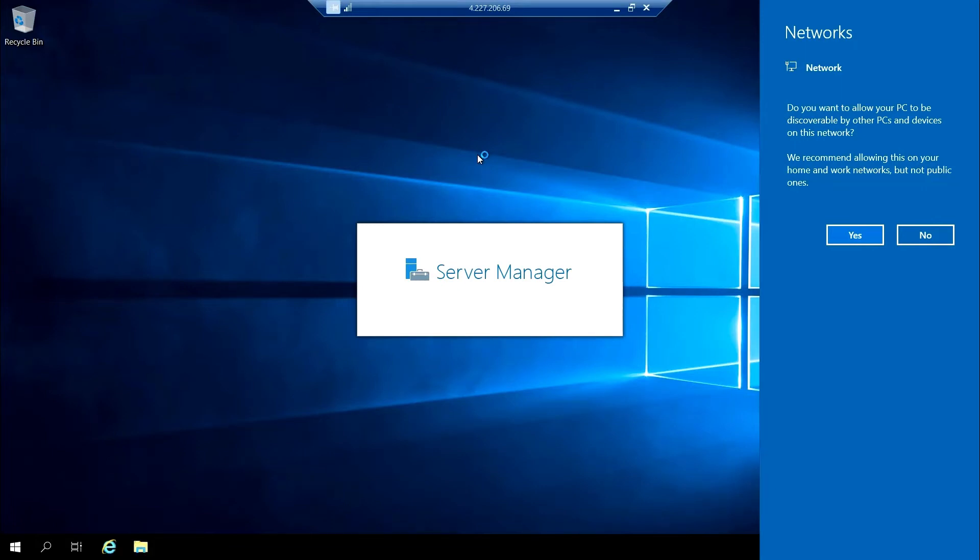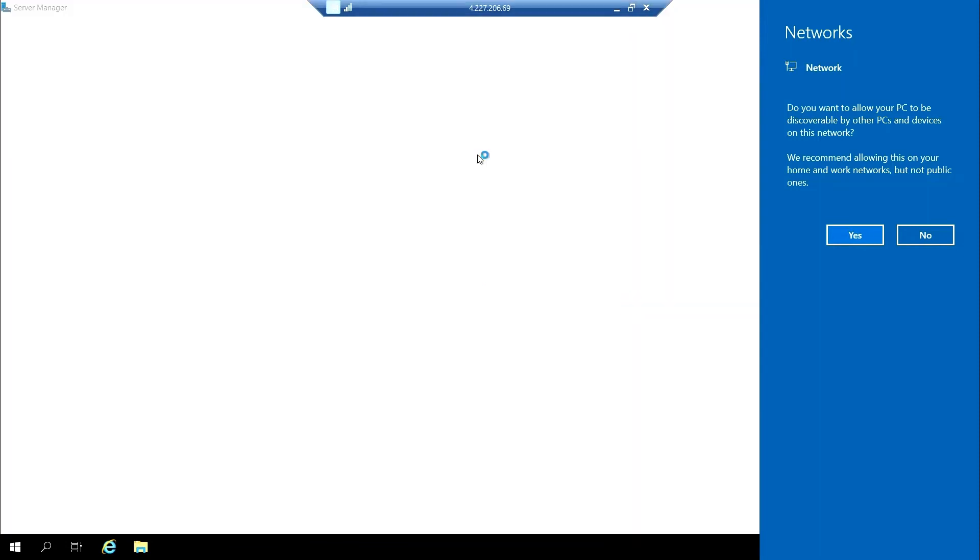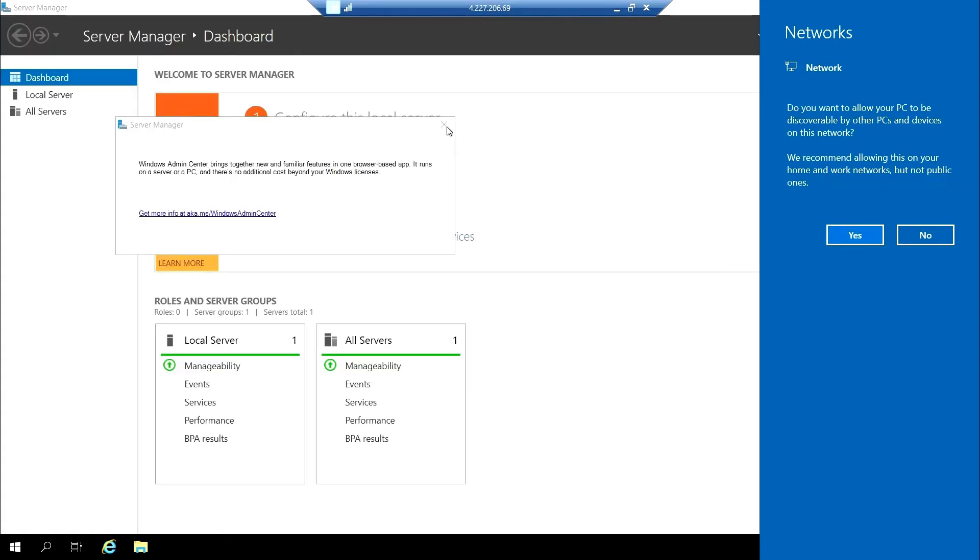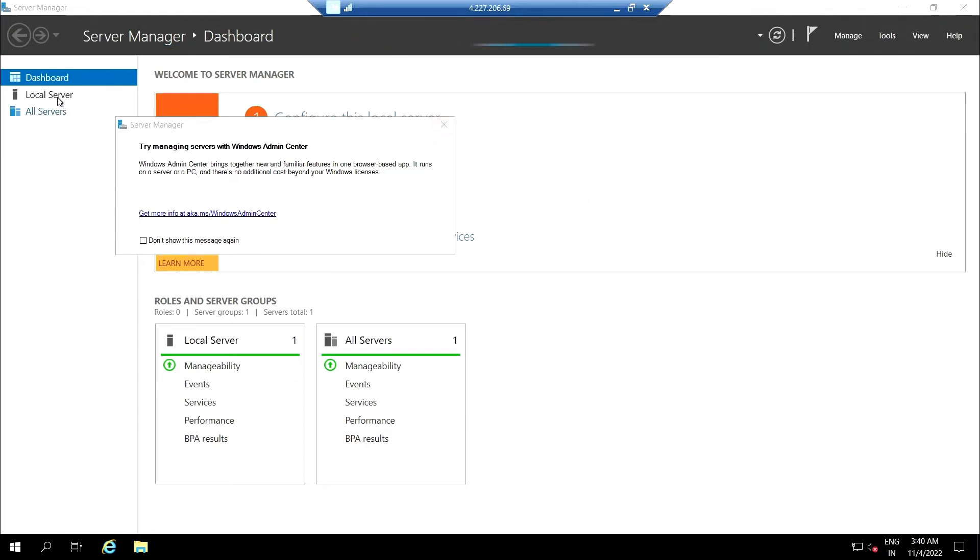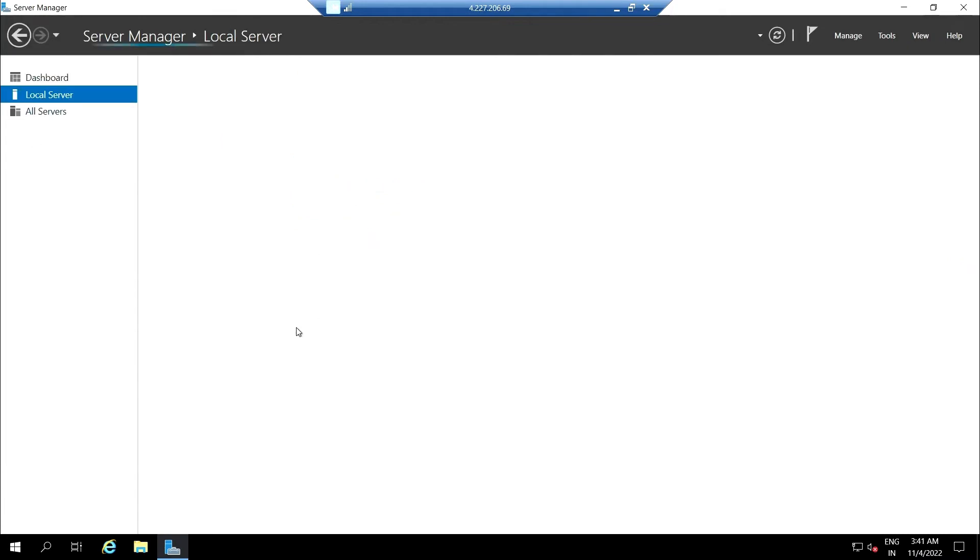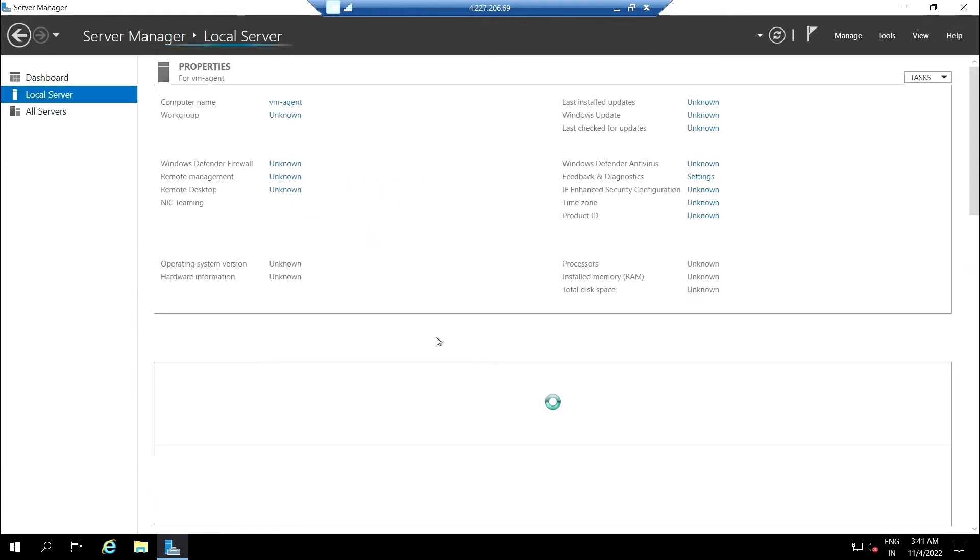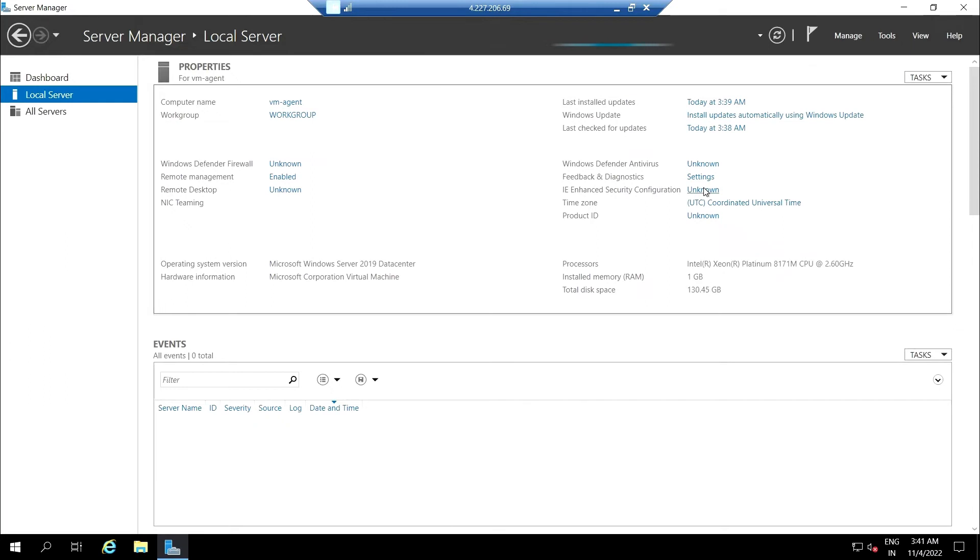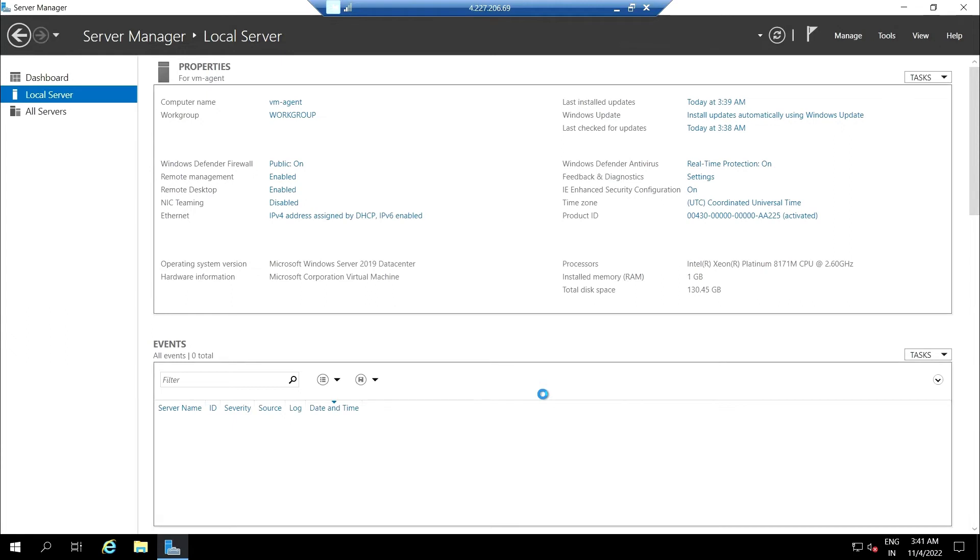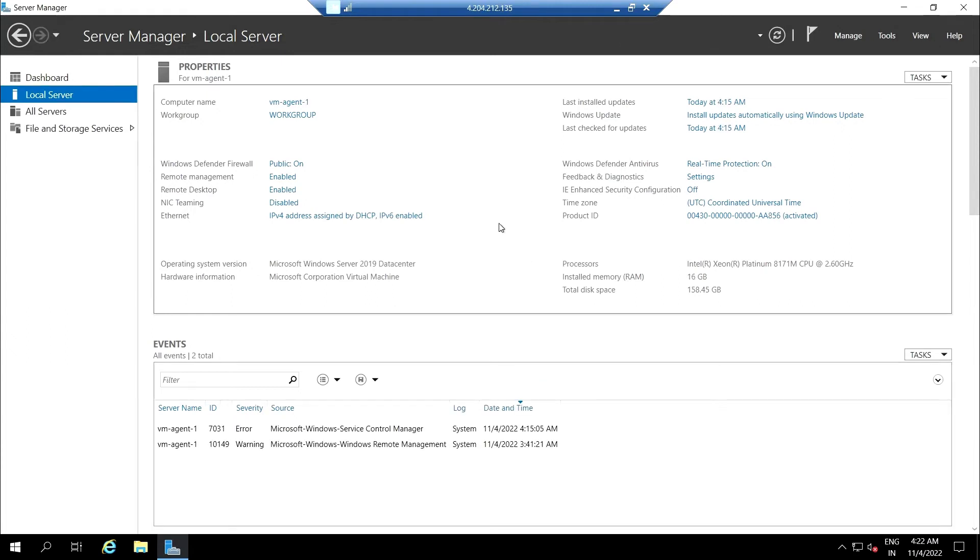In order to do this, let's download the things. Whenever you use the Windows virtual machine using Azure, you need to disable some configuration to download the things. For this, go to your local server and disable the enhanced security configuration. The security configuration is off now.